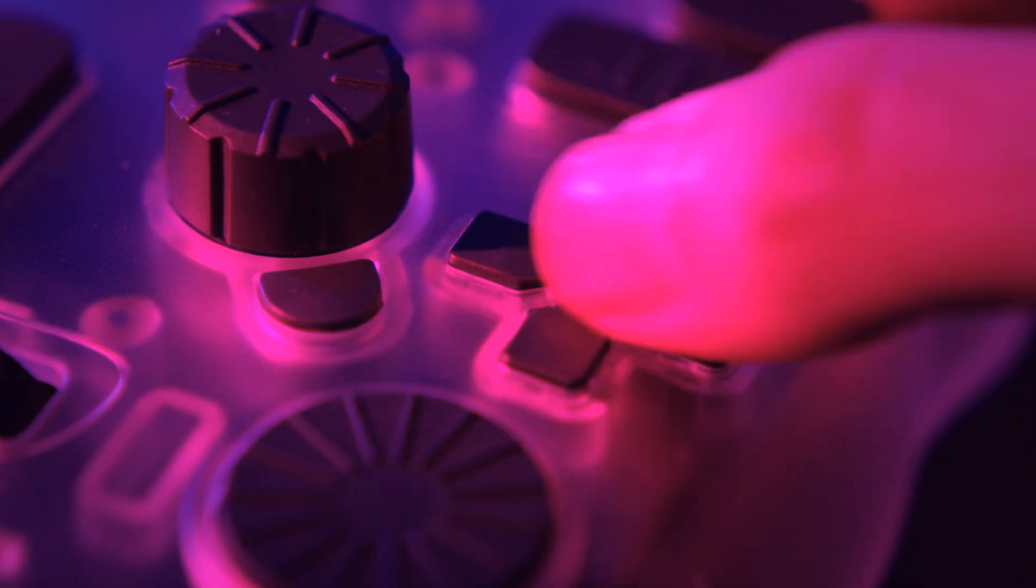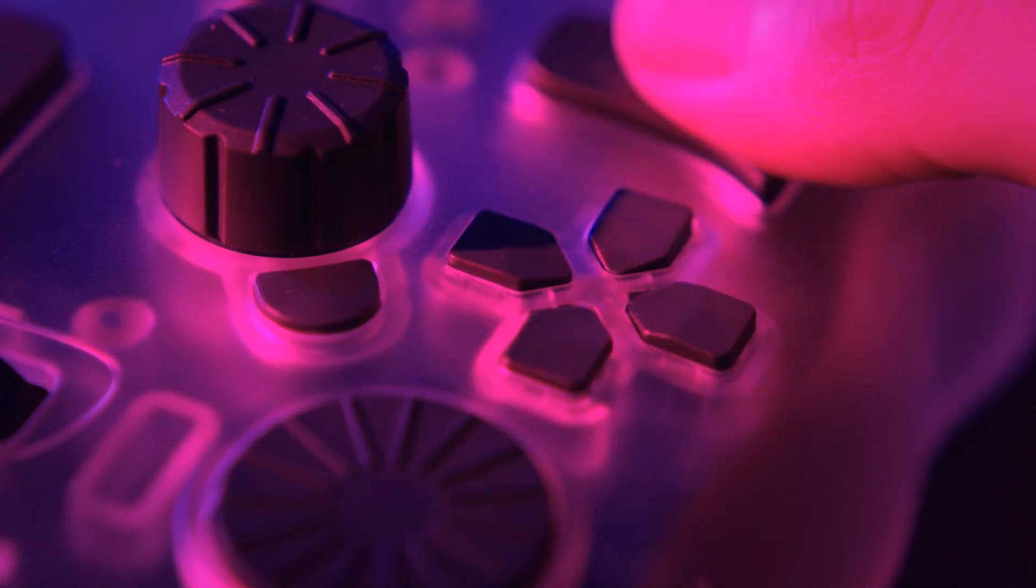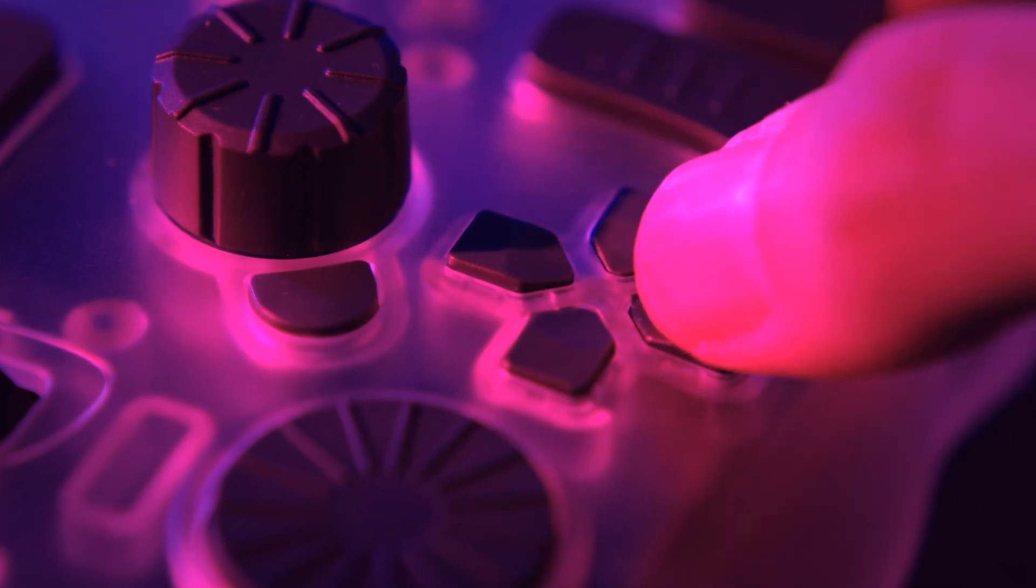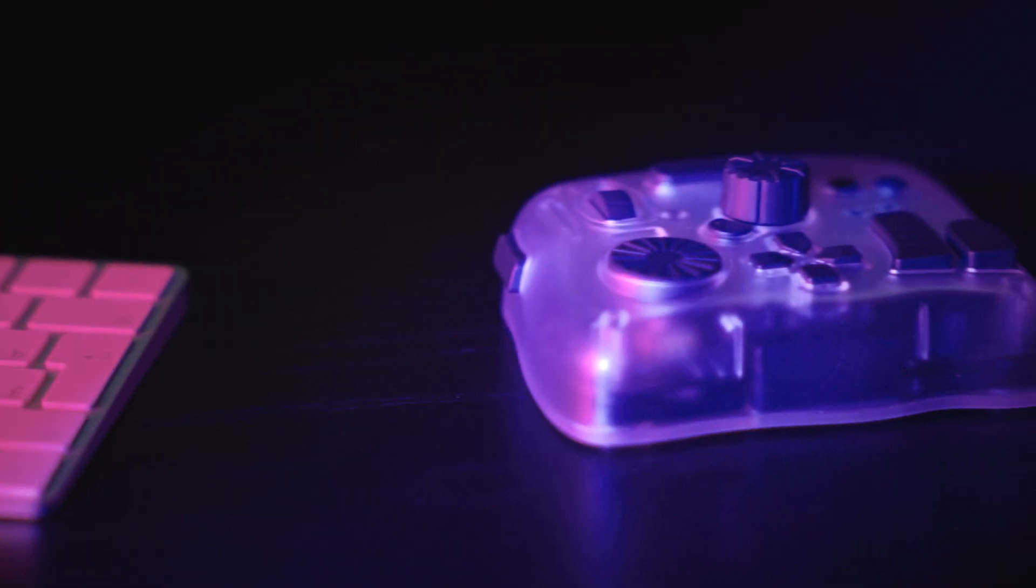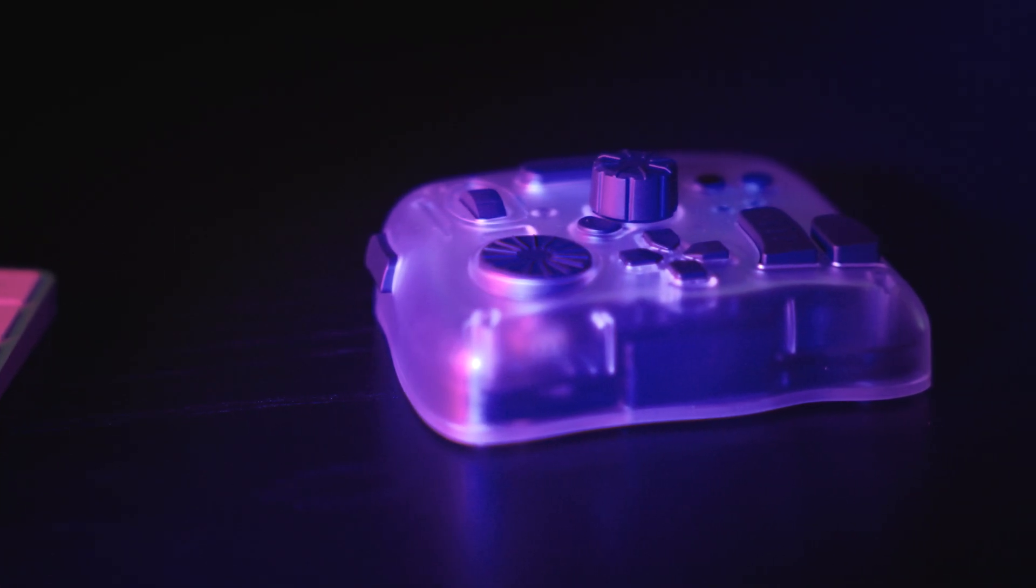The knobs feel smooth. The buttons has just the right resistance. And for the first time, editing didn't feel like a chore. It felt playful.